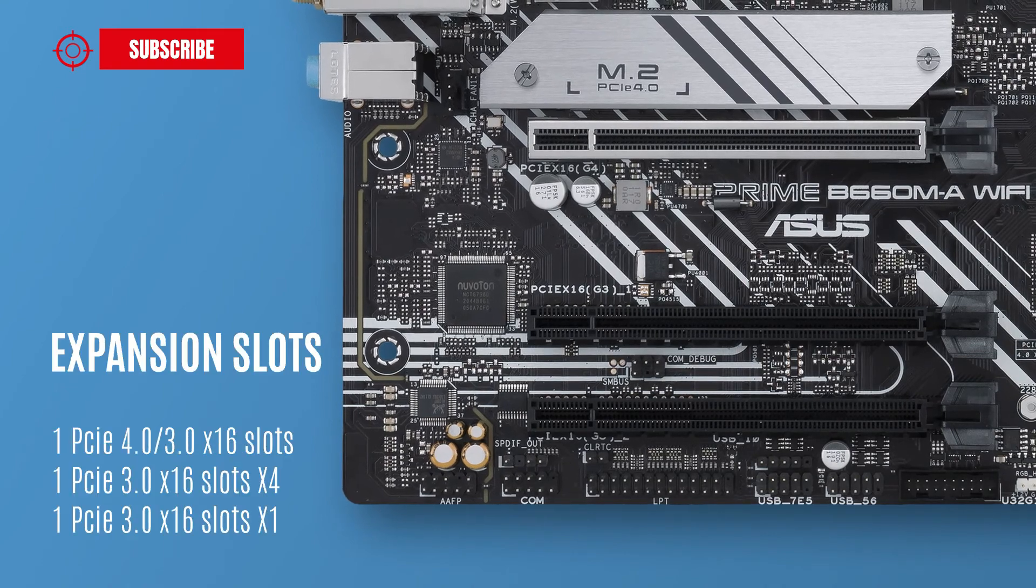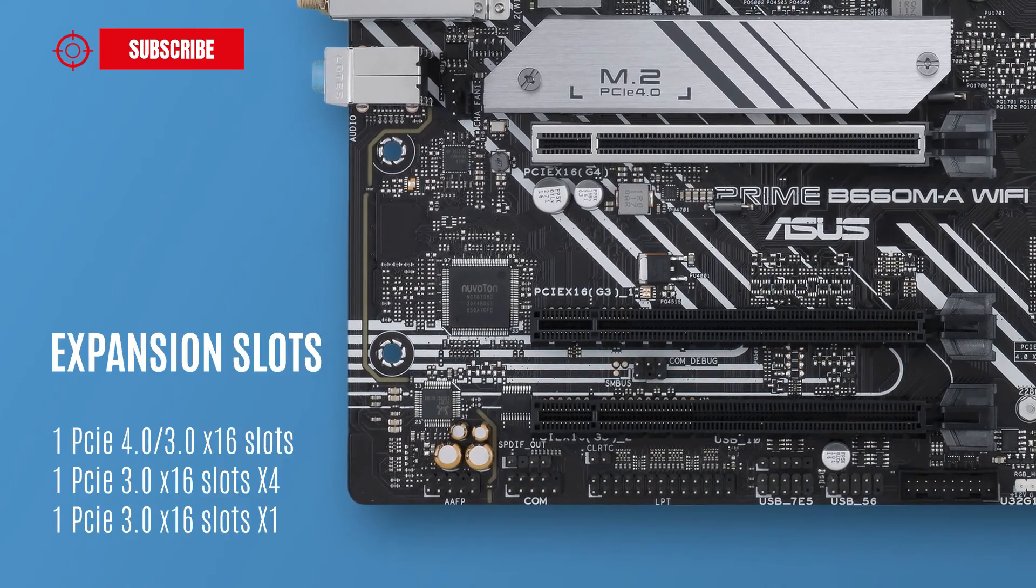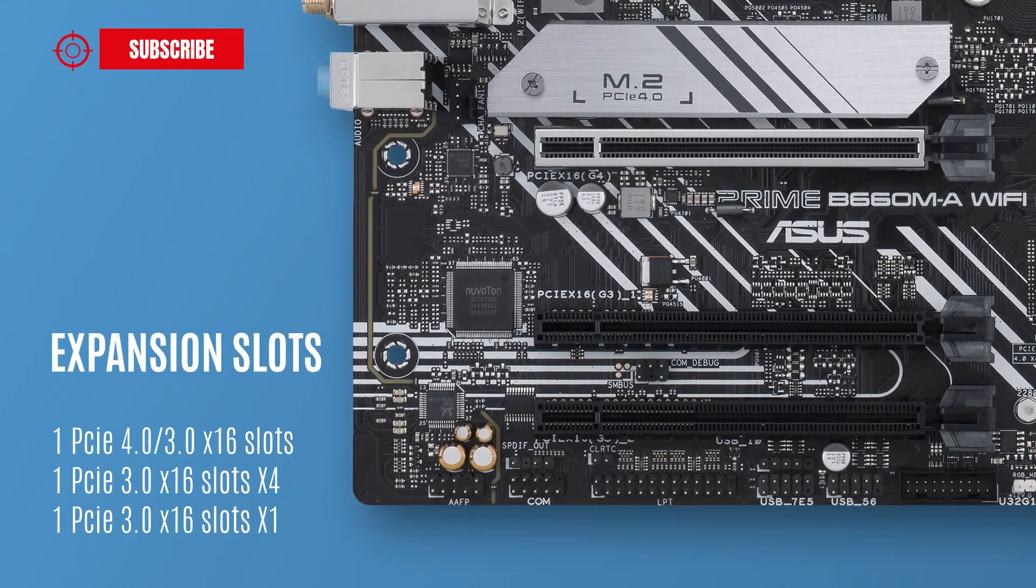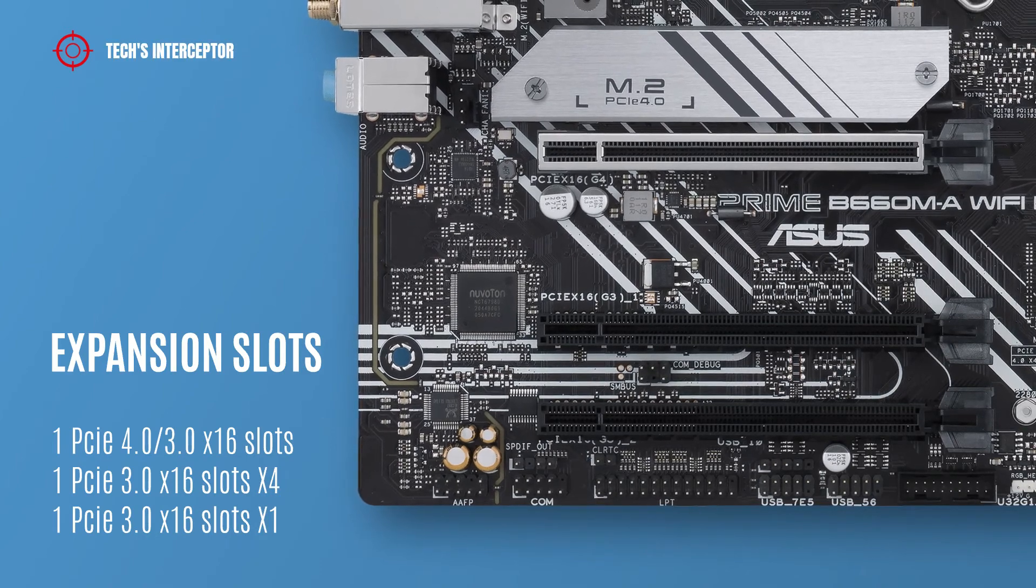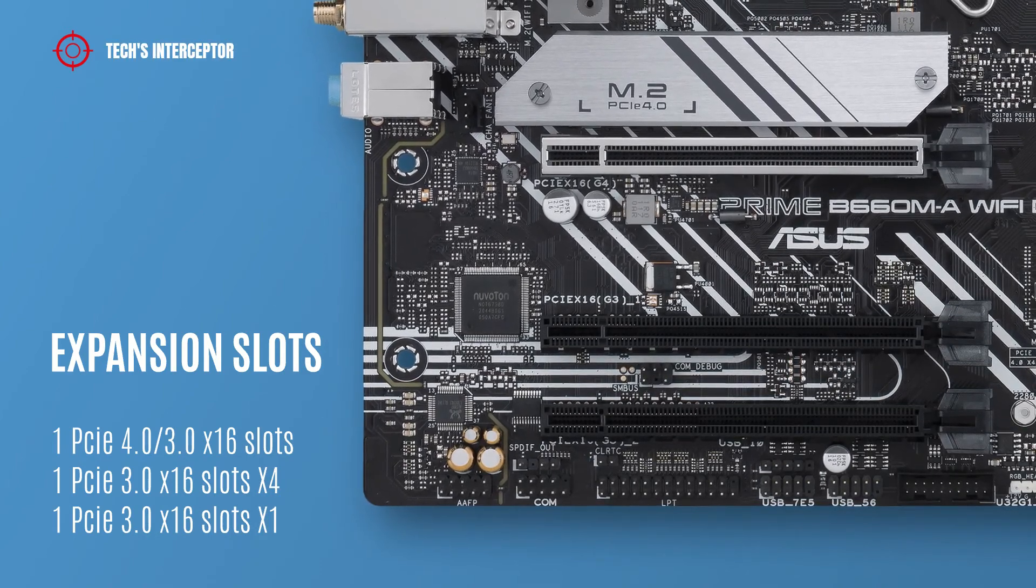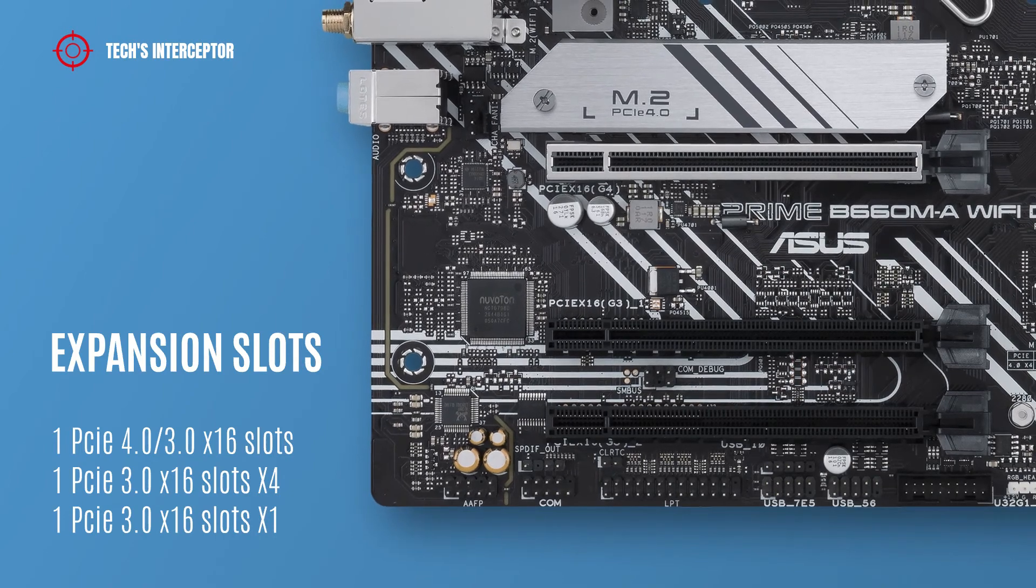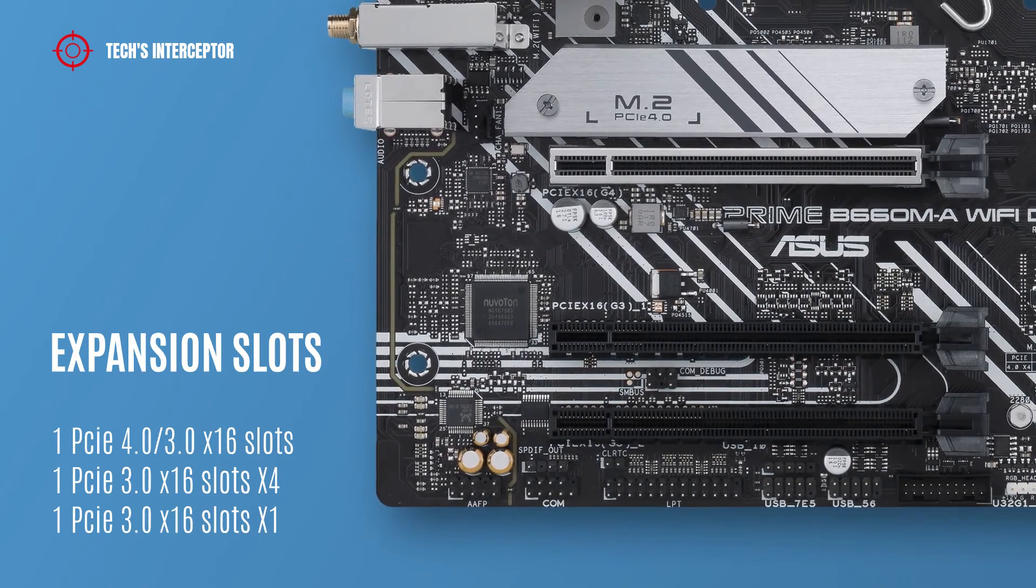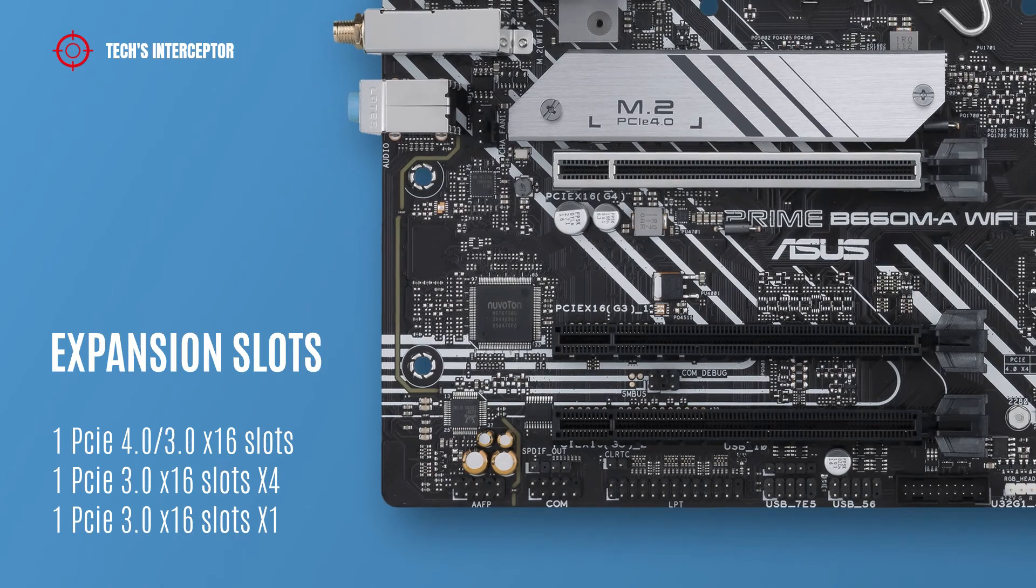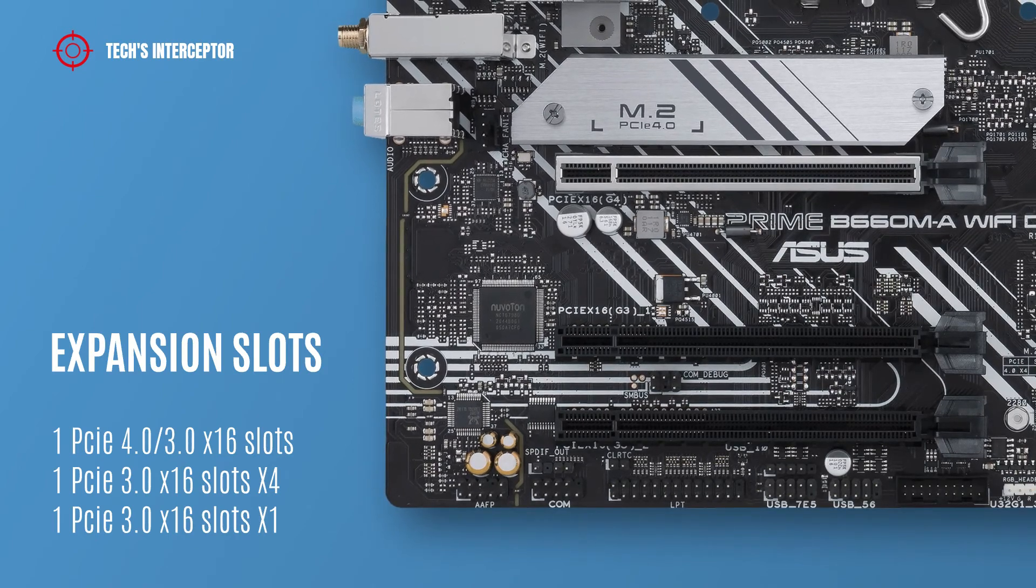As expansion slots, the motherboard features three PCI Express slots: one PCI Express 4.0/3.0 x16 slot, one PCI Express 3.0 x16 slot supporting x4 mode, and one PCI Express 3.0 x16 slot supporting x1 mode.